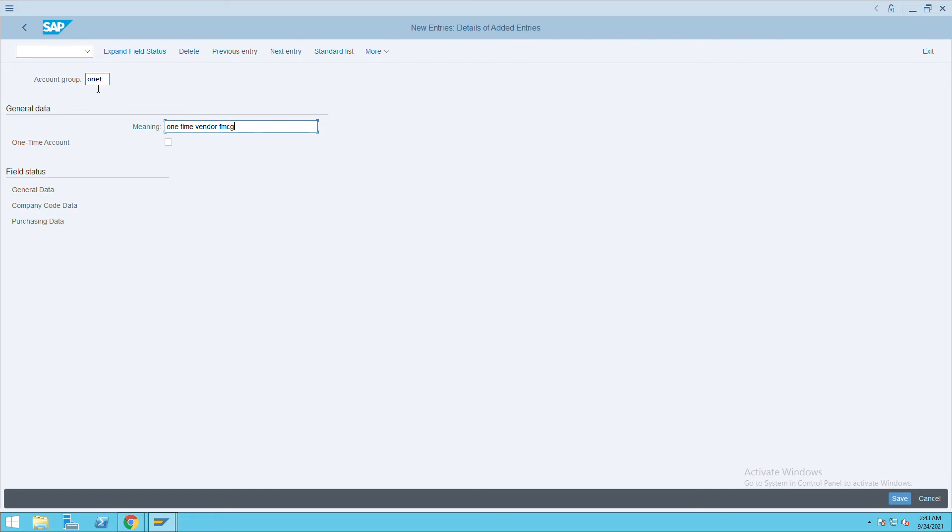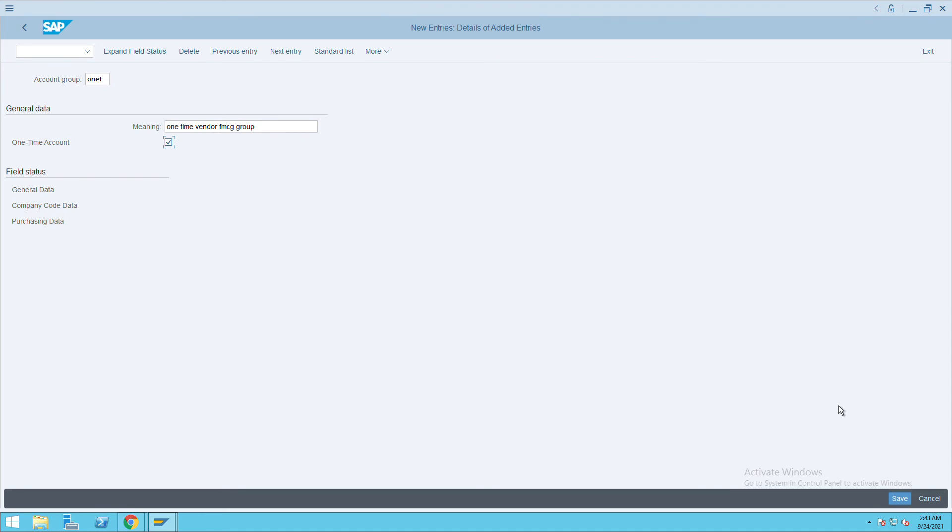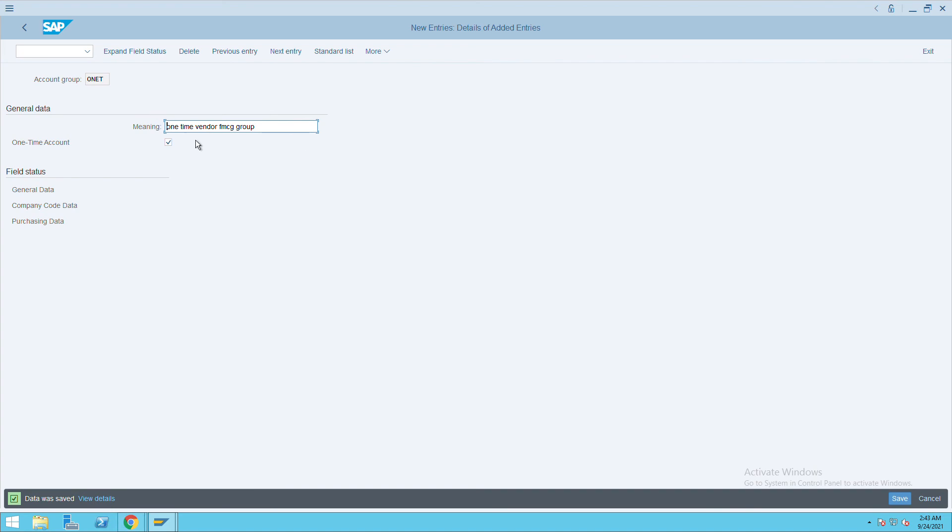Click on this checkbox - this is very important for one-time vendor creation. Select this checkbox and click on save. This is how we can create a one-time vendor group.